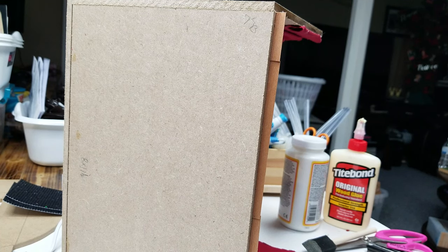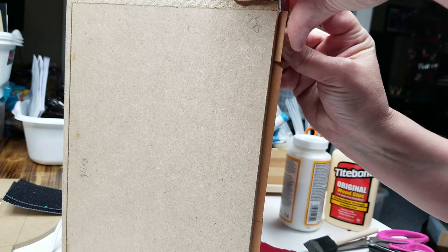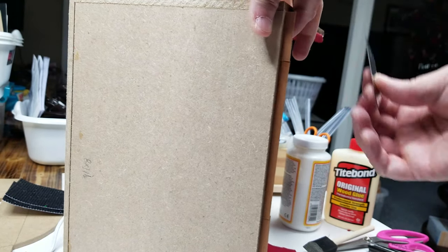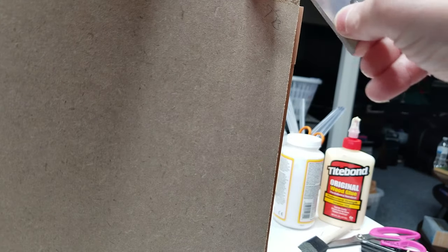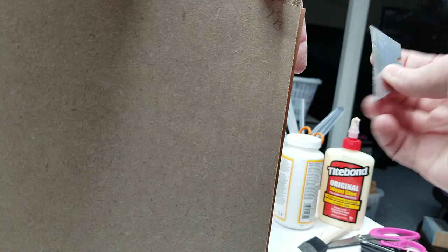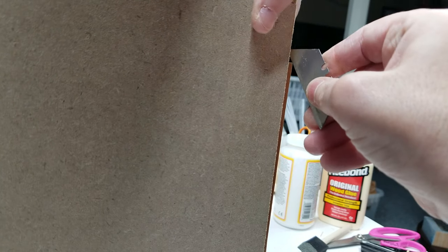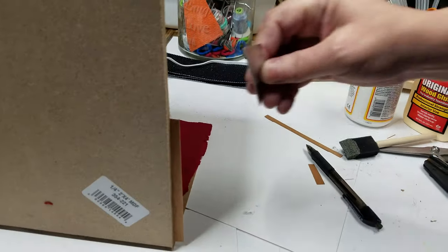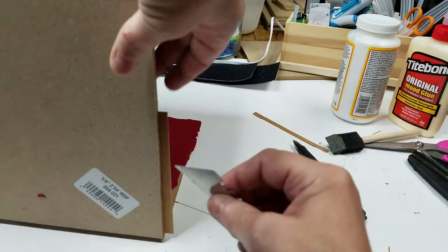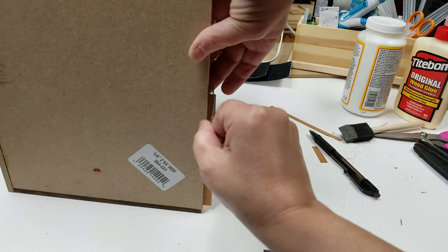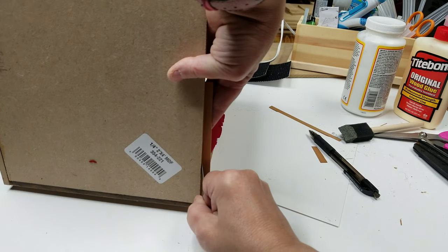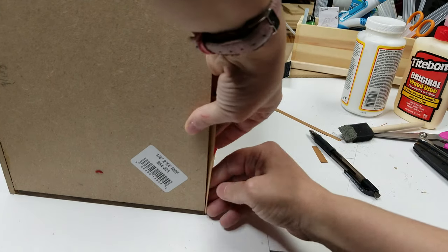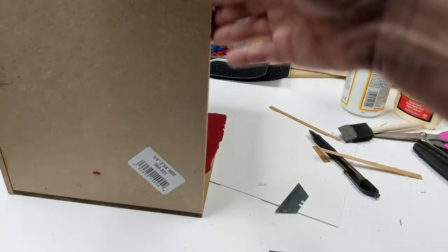Now if you have flooring left over, what you can do is you can take a knife, a razor blade. Of course, I have to do this in an awkward position. And just cut it down. These are really, really thin, so they just kind of peel right off.